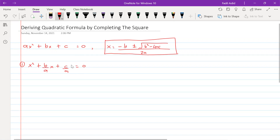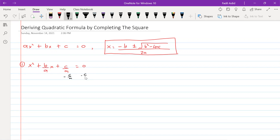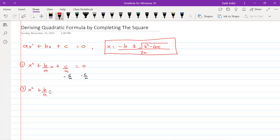The next step is we need to subtract the constant term from both sides. The constant term in this equation is c over a, so we subtract c over a from both sides. That gives us x squared plus b over a times x equals minus c over a.